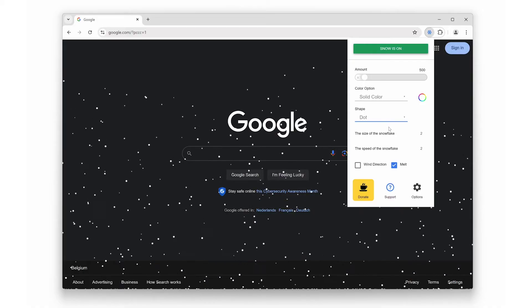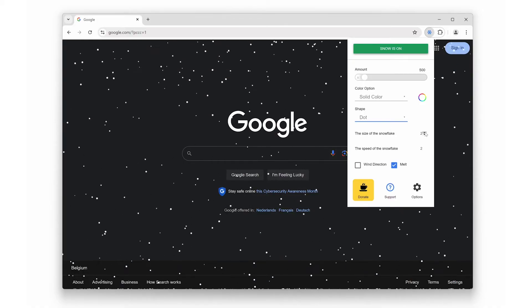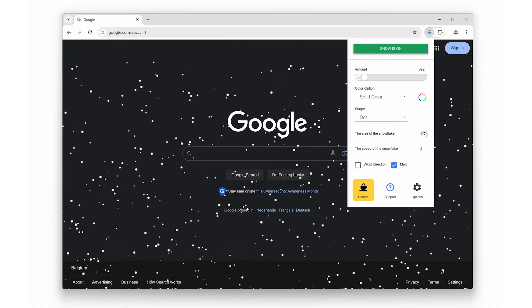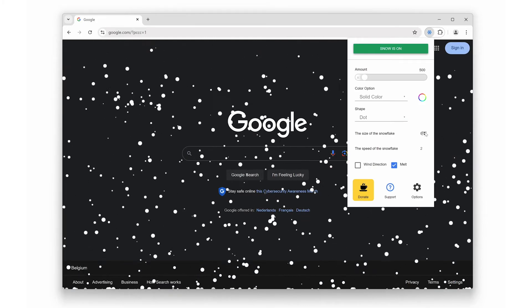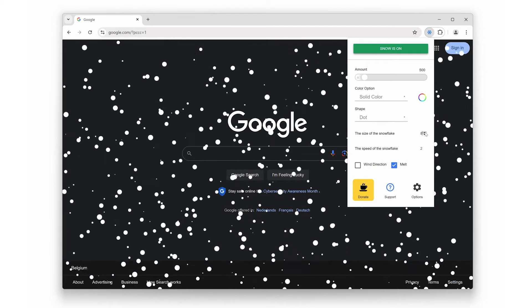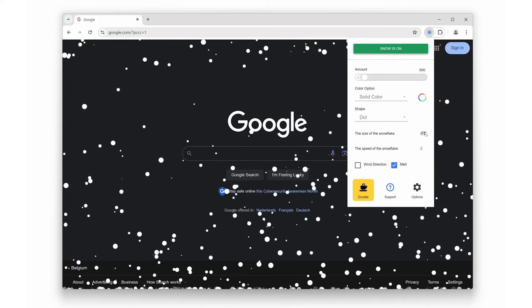You can also adjust the size and speed of the snowflakes. Whether you want big fluffy flakes gently falling or tiny ones racing down your screen, the choice is yours.